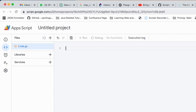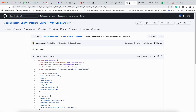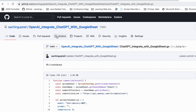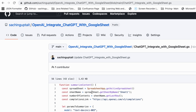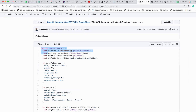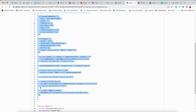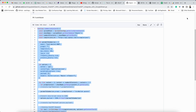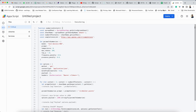By default, it has created one function in the code.gs file. I am going to delete that. This App Script has a reference to the same sheet. Now I'm going to take the code from this public repository I have created. You can get this code from there. I'm copying the first function and pasting it here. Now I'll click save.